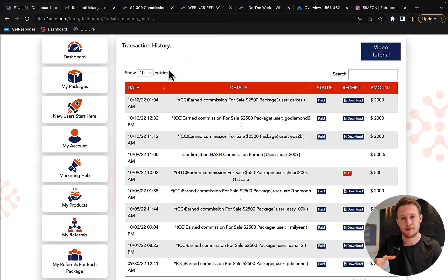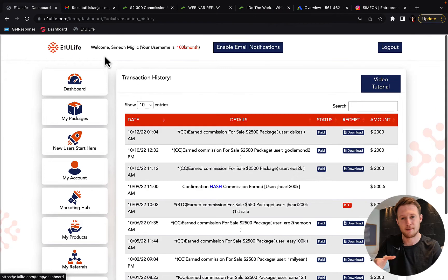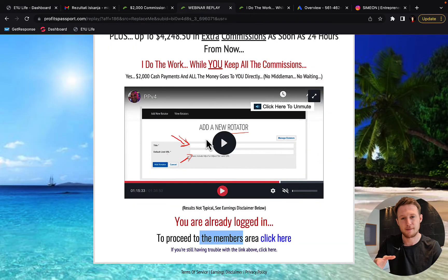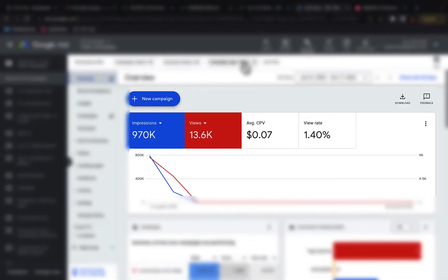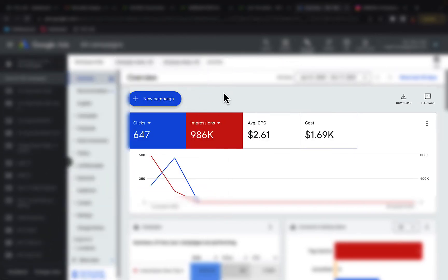So as a bonus, when you upgrade to Vertex Live package for $2,000, you will get number one, 200 bonus clicks from the marketing system from David. And also you will get 200 clicks from my own campaign. I'm currently running, you can see here YouTube ads and also I'm running Google ads.